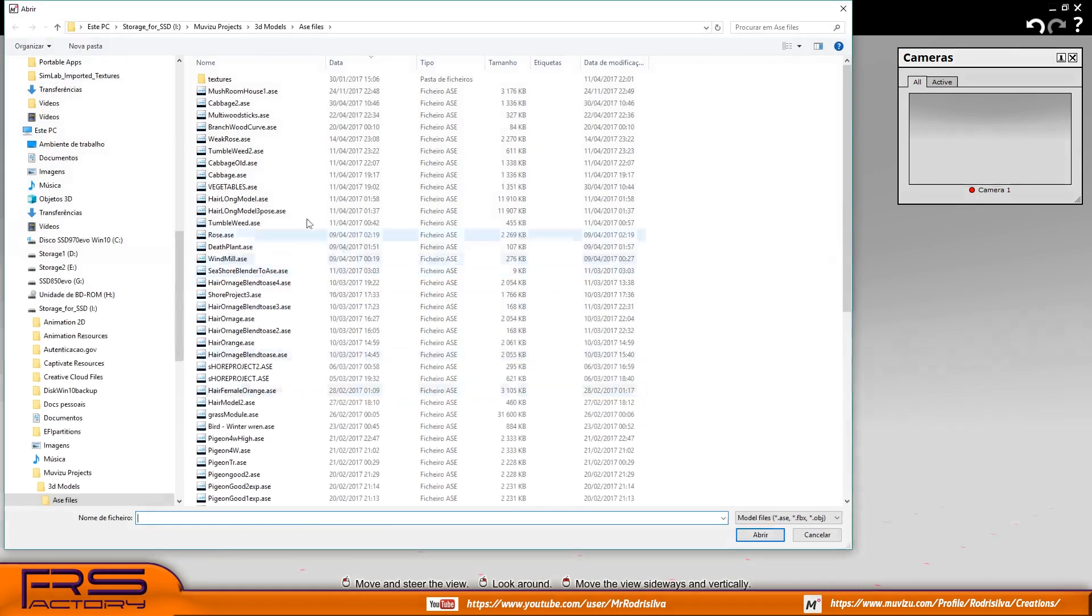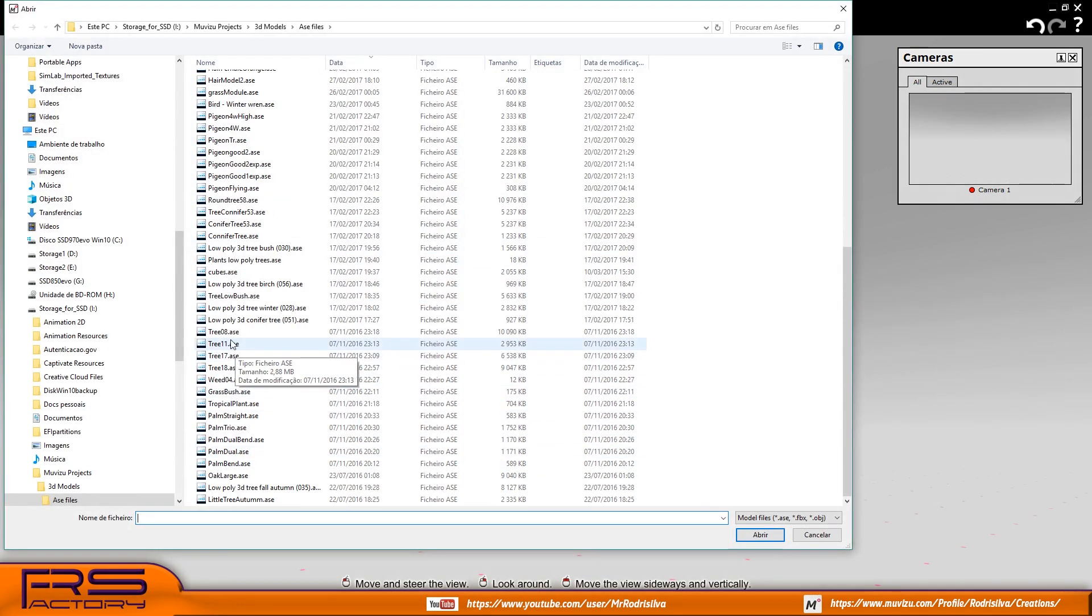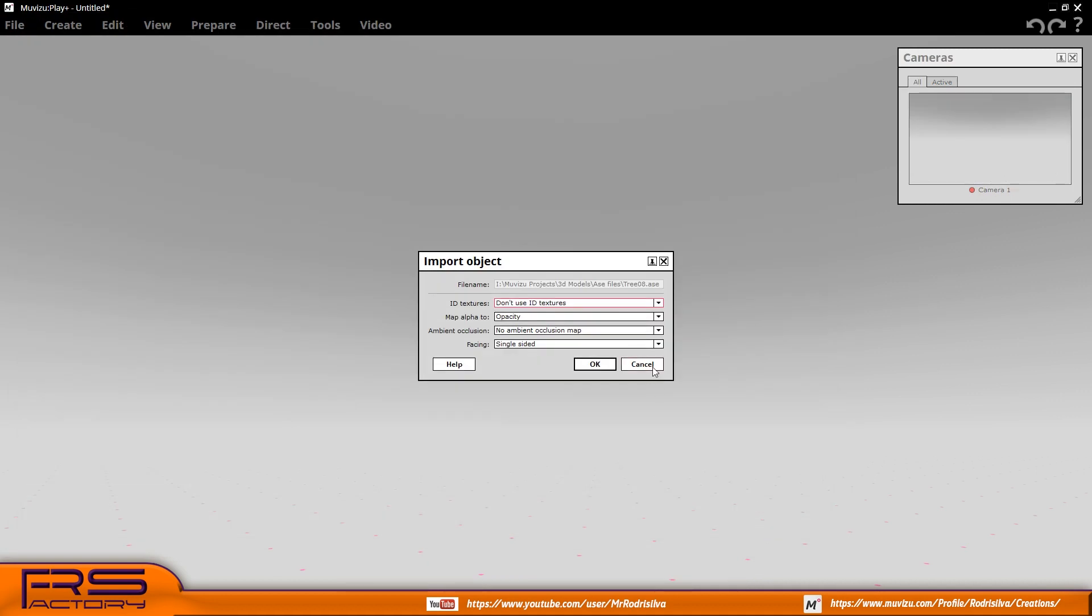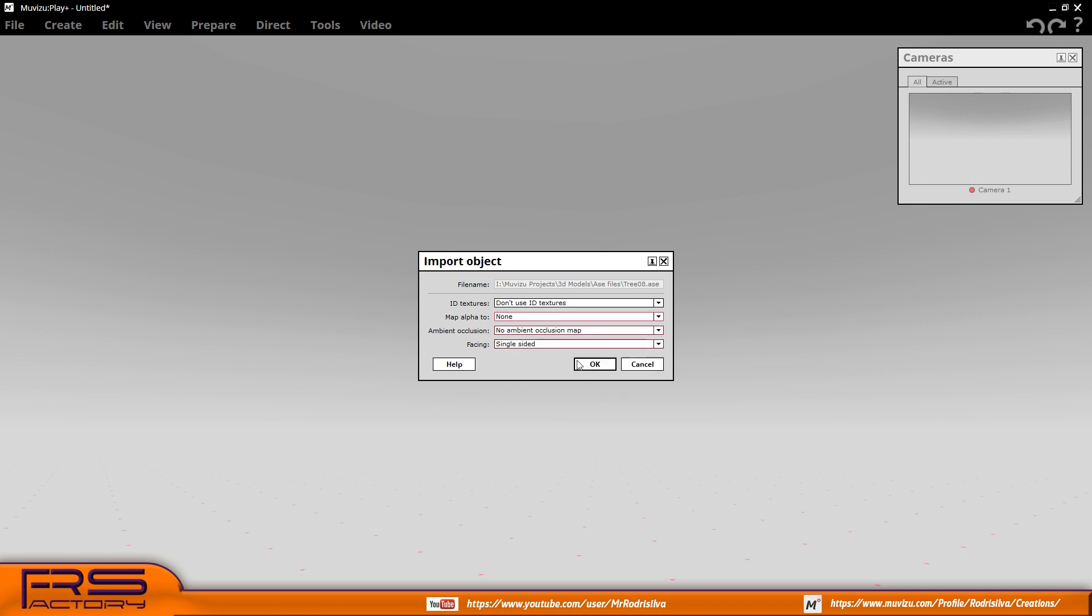When it was given the possibility to import objects in FBX format, new doors opened, although this format is not good at dealing with opacity masks inside MovieZoo.